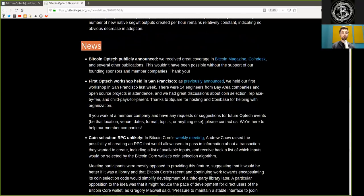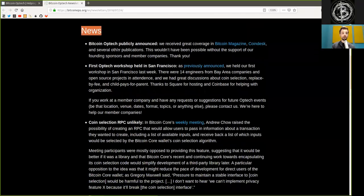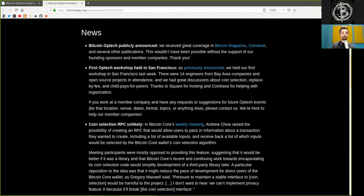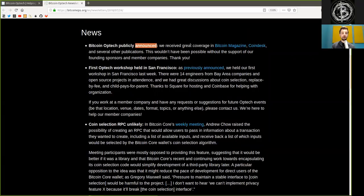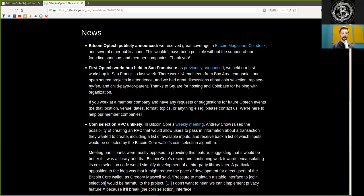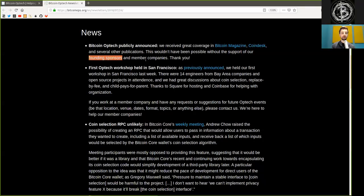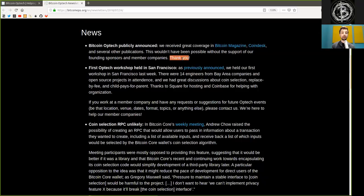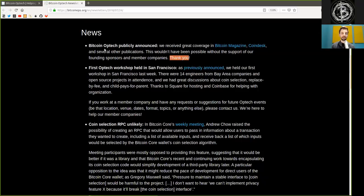News. Bitcoin Optech publicly announced we received great coverage in Bitcoin Magazine, Coindesk, and several other publications. This wouldn't have been possible without the support of our founding sponsors and member companies. Thank you. Well, seriously, Optech, we thank you.